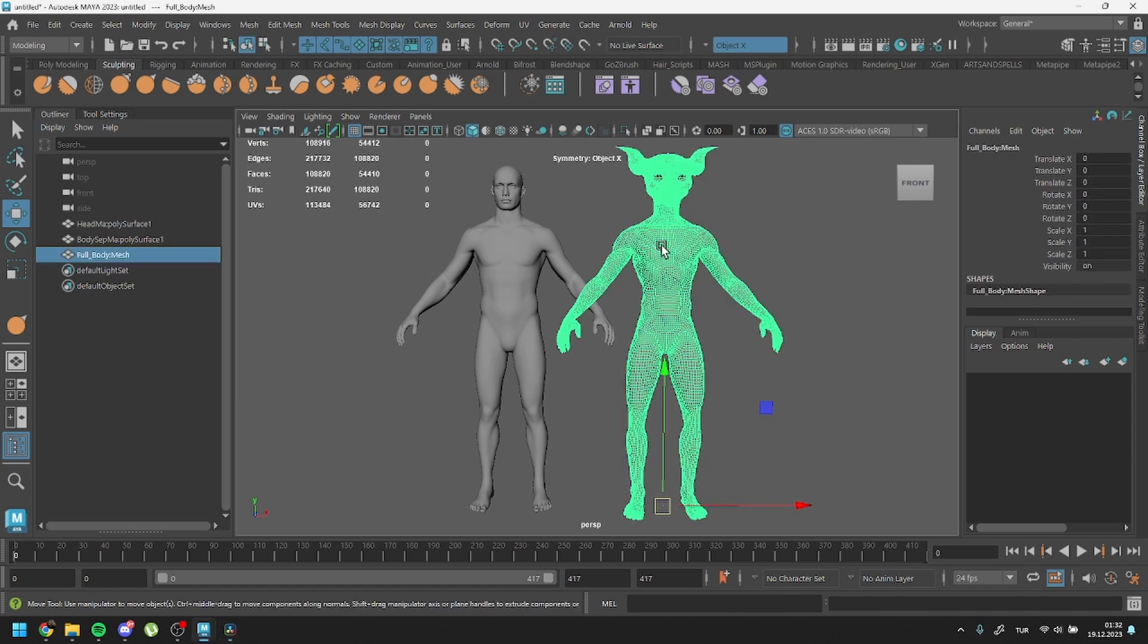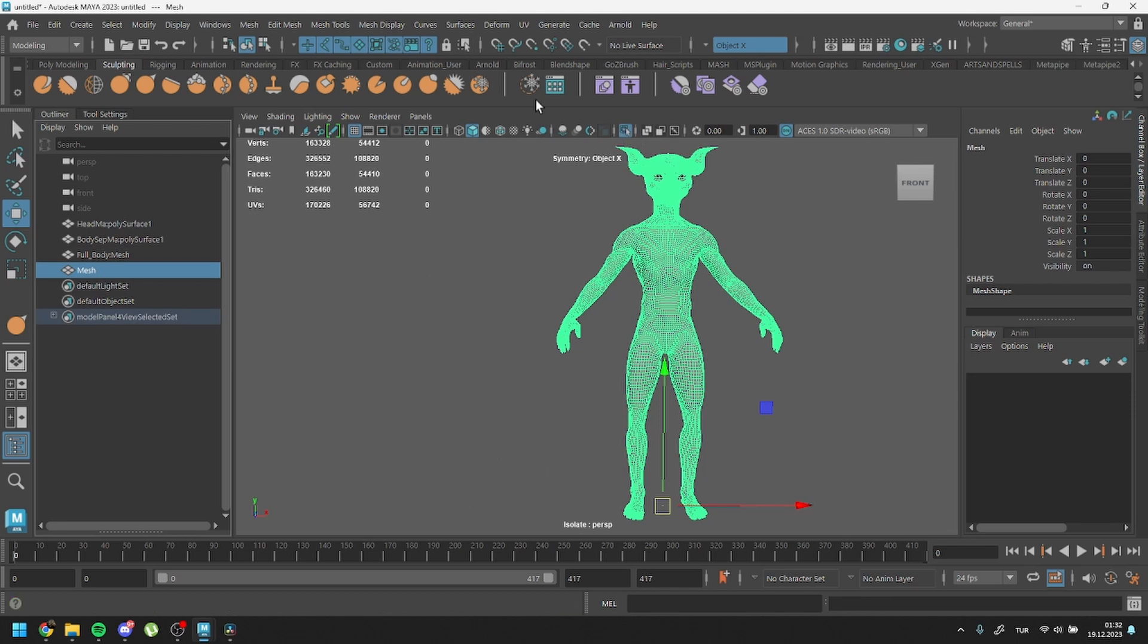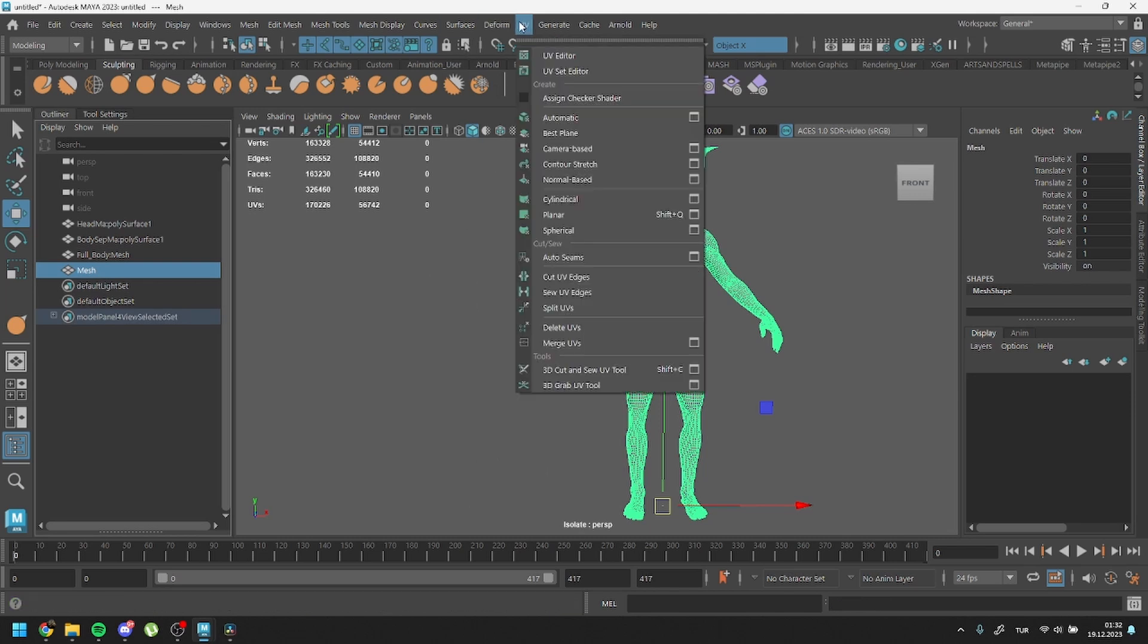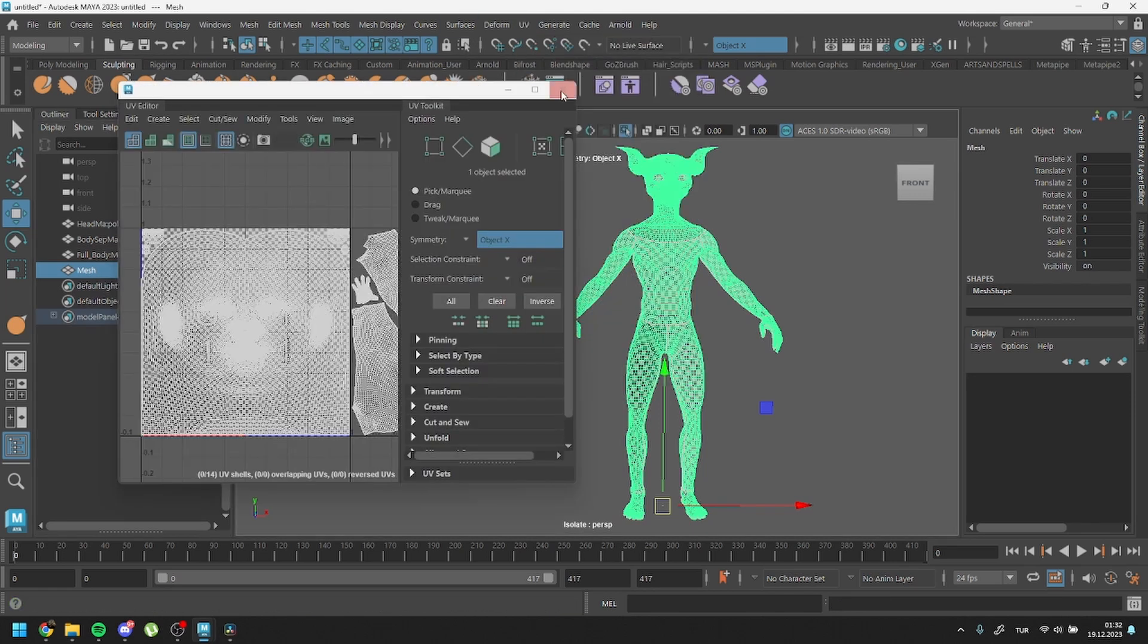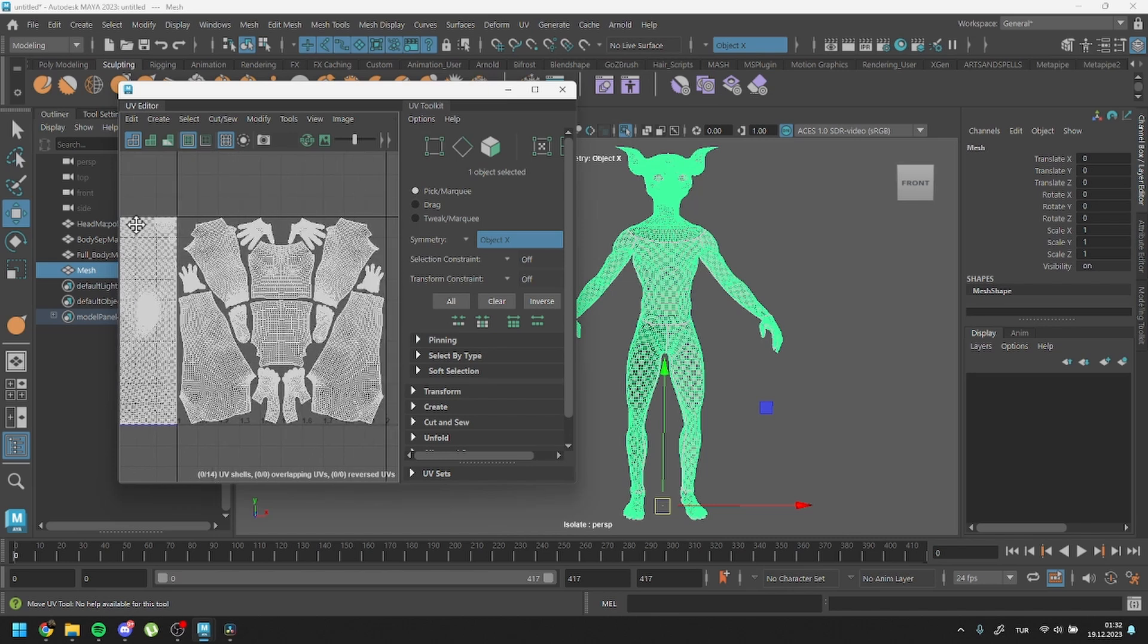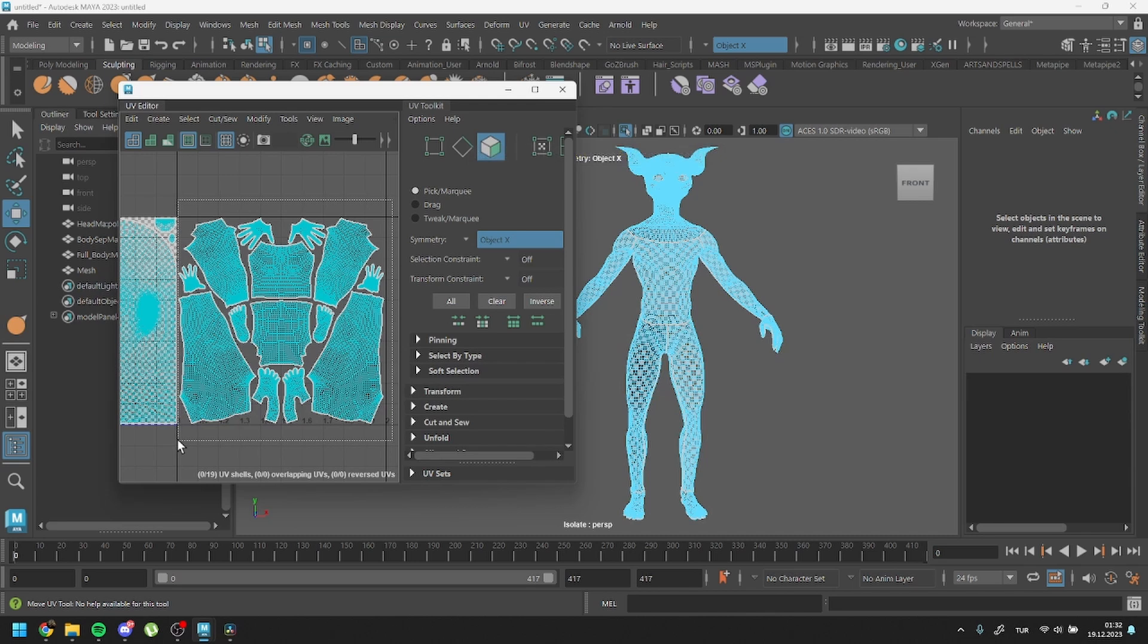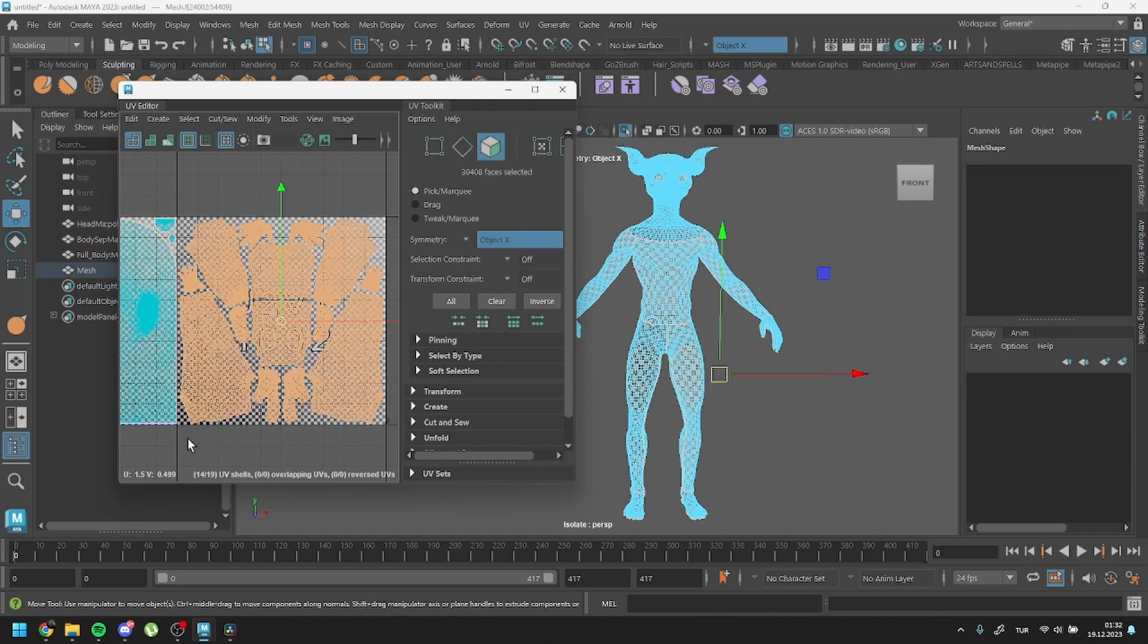Now let's split our custom mesh. To do this, I'll begin by duplicating it. Then, in the UV Editor, I'll select all the body polygons first. After the selection, I'll switch back to the Maya viewport.